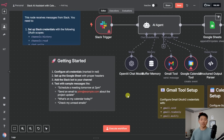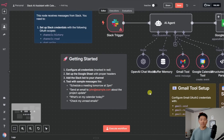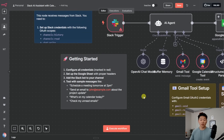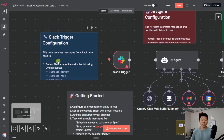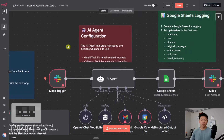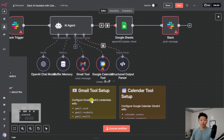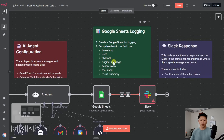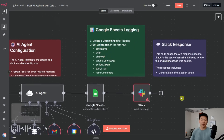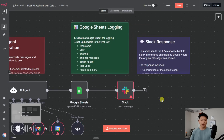The workflow tells us how to get started. We need to configure all the credentials, which is everything that's red. We need to set up the Google Sheet with proper headers. We need to add the Slack bot to our channel and then just start testing. It also tells us what to do with the Slack trigger, the AI agent, the tools, the Google Sheets for logging, and then the Slack response.